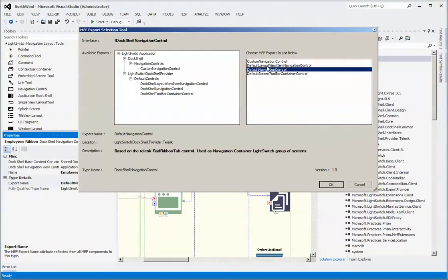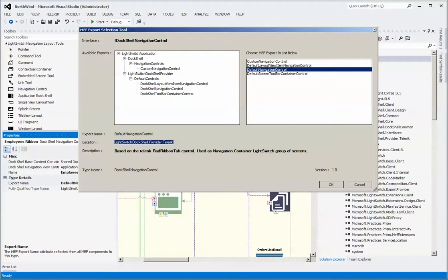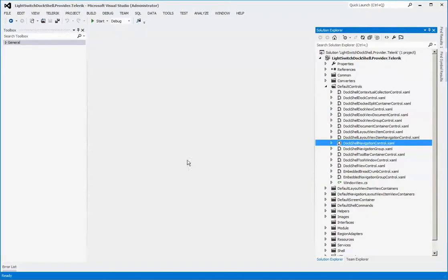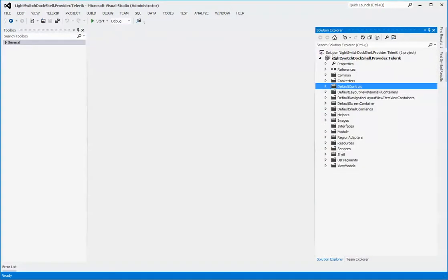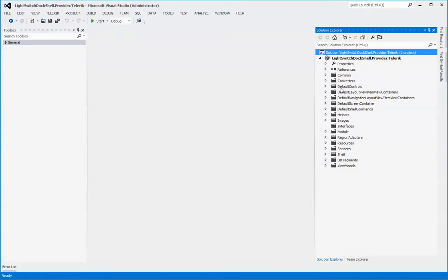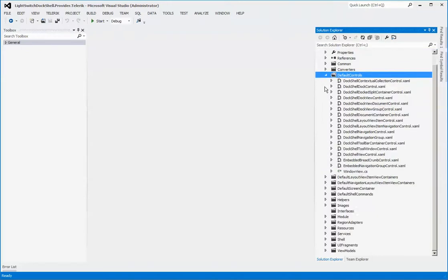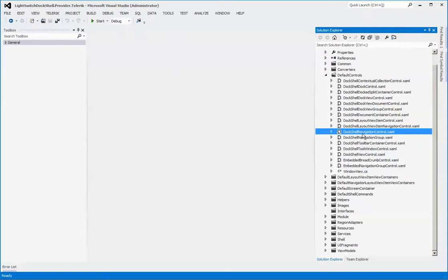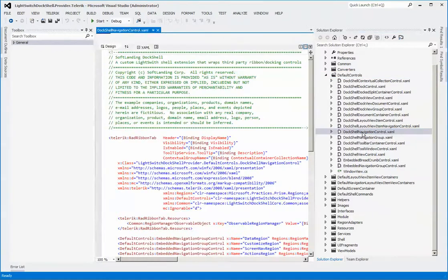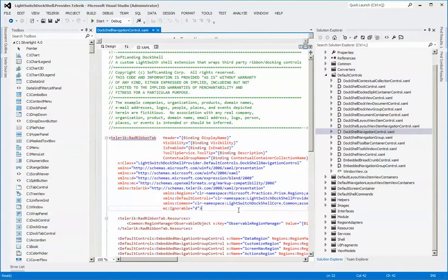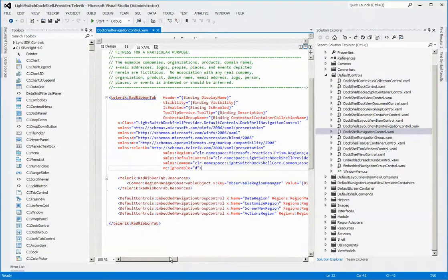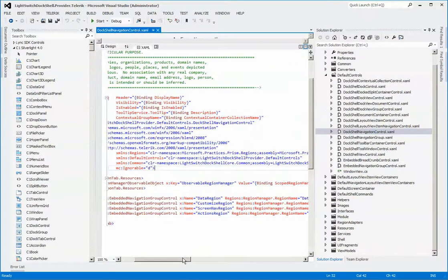If you notice here, it's actually using the default navigation control. The default navigation control is located in the LightSwitch provider for Telerik. So let's open up that project and take a look at that.